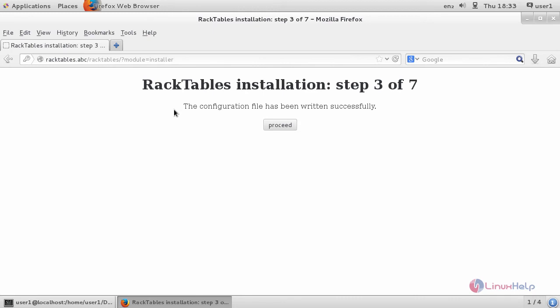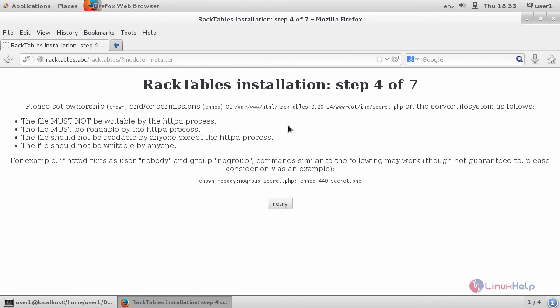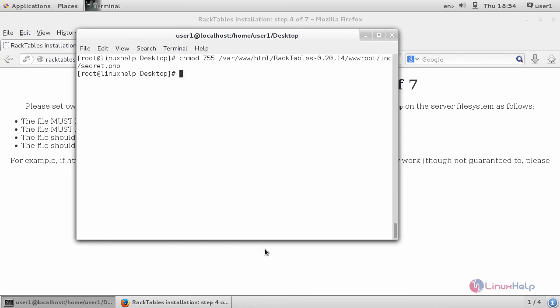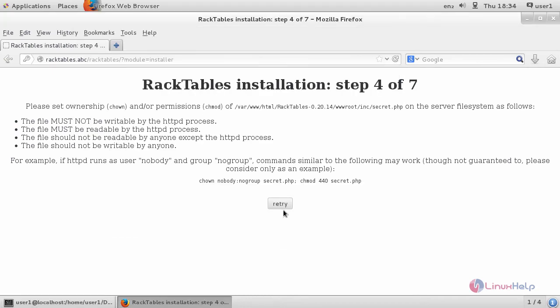It will ask for an installation. Click proceed. In here, it asks to change the permission of the secret.php file.